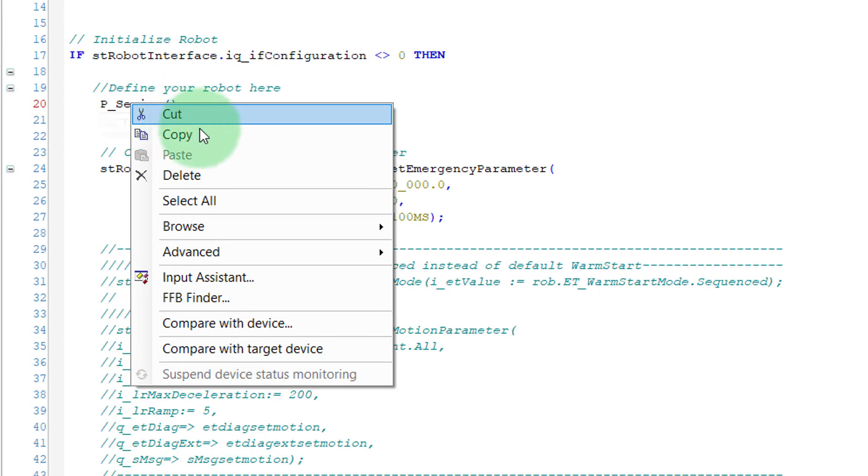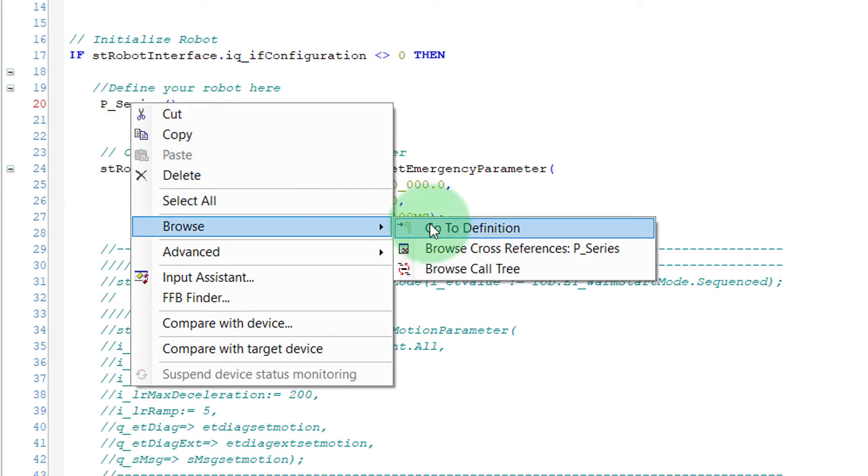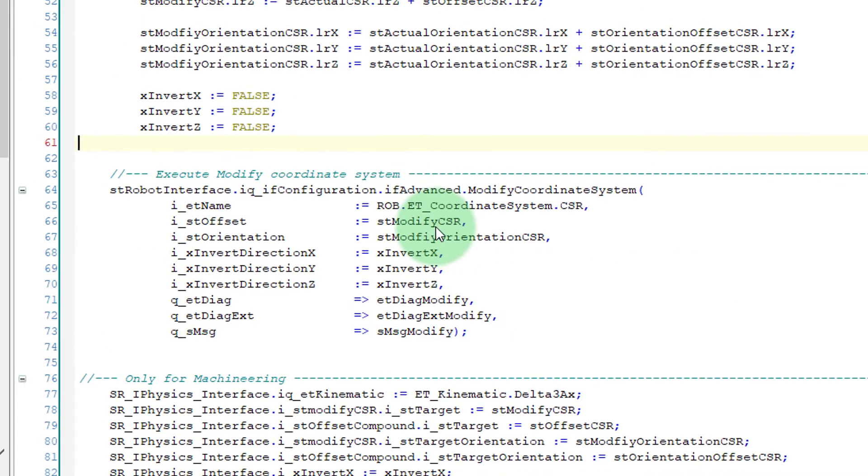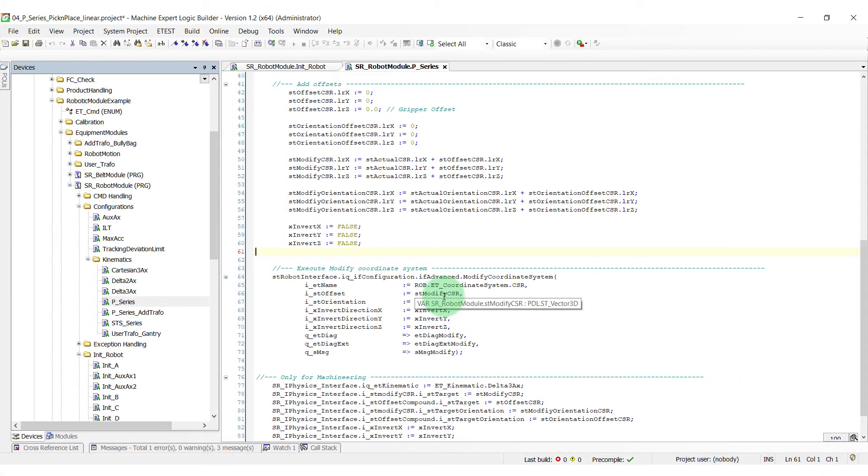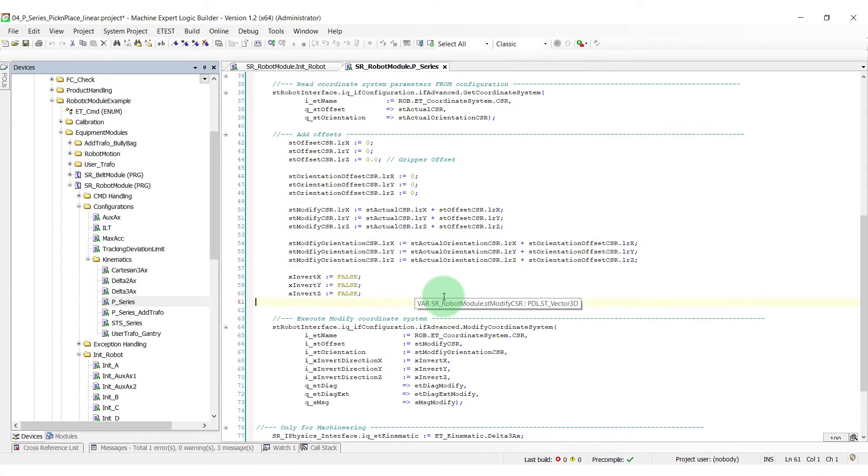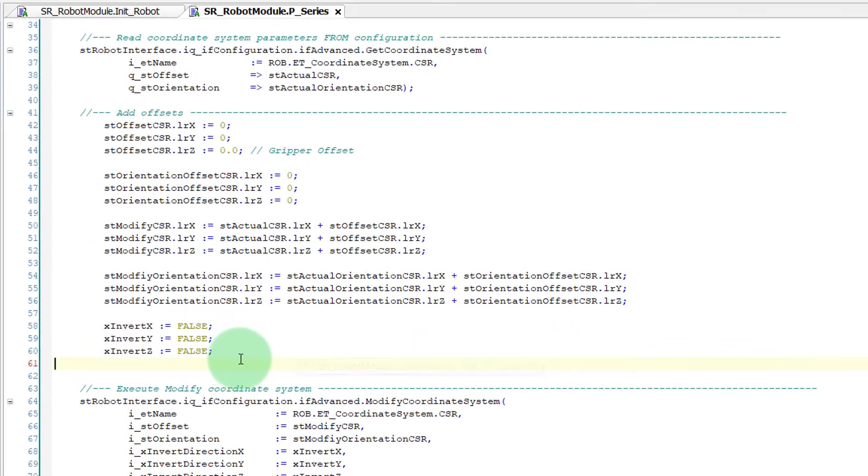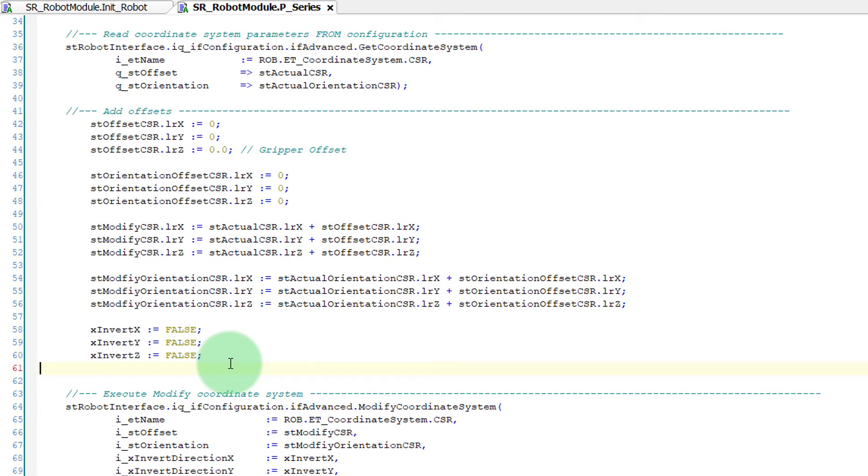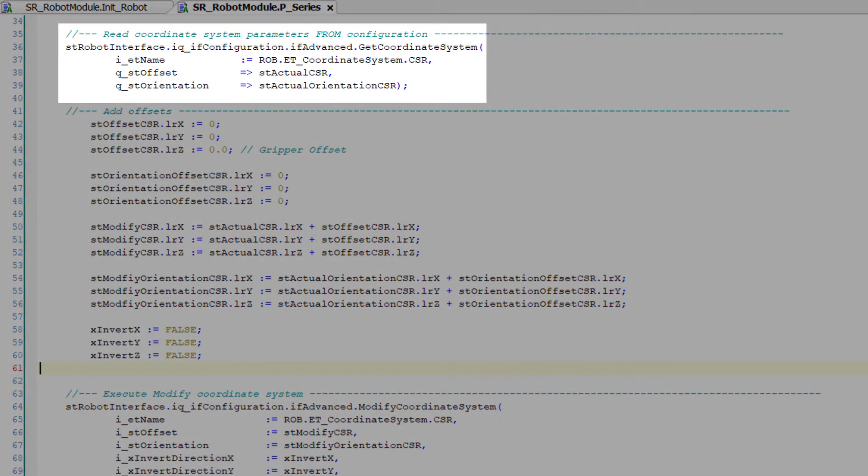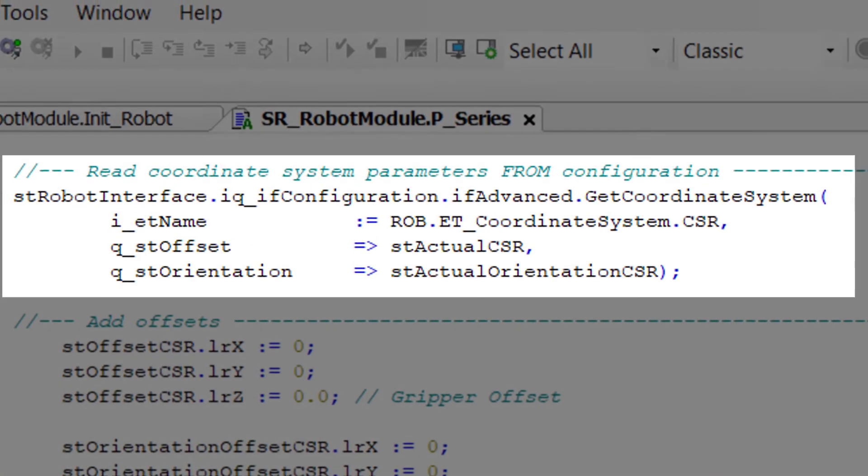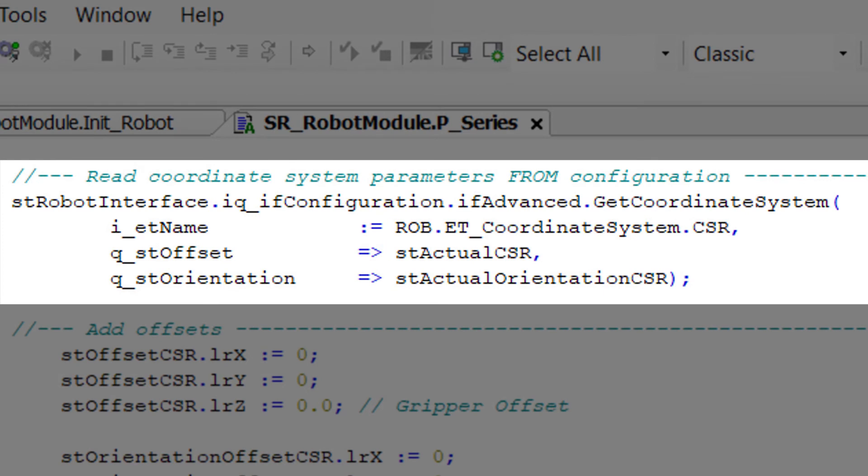Go to definition. A Schneider Delta robot has a modify coordinate system already implemented. Before modifying the coordinates, it's necessary to get the CSR defined by Schneider for the robot with the get coordinate system method.